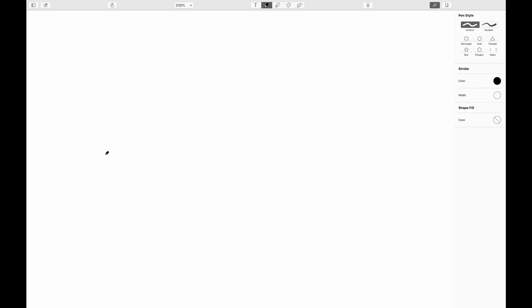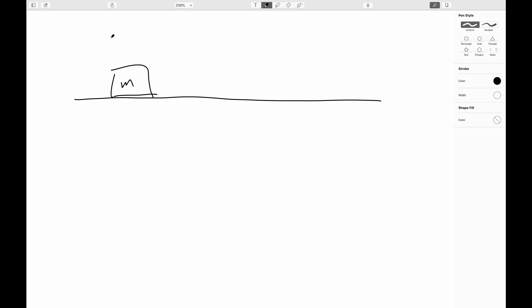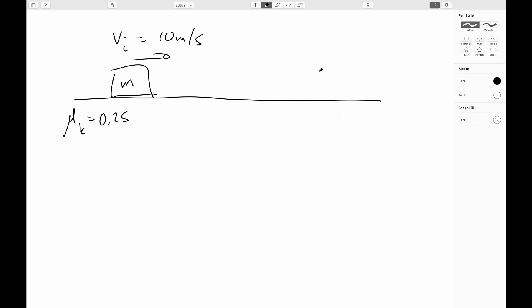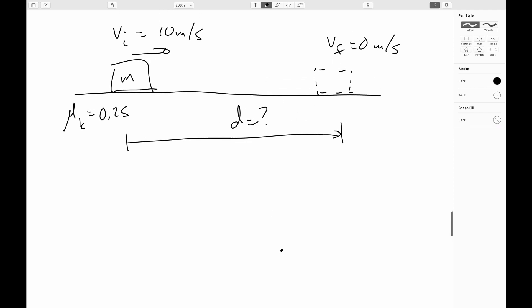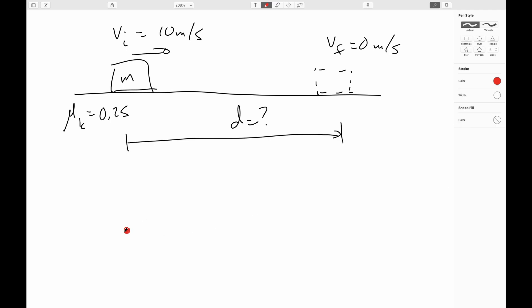Let's do another one. We've got a crate of mass M initially sliding at 10 meters per second. The coefficient of kinetic friction between the crate and the surface is 0.25, and we let it slide to a stop. We want to know how far it slid — we're asking for the displacement D. Let's look at the forces and displacement, where we've got potentially up to three forces to worry about, but we'll see that two of them won't matter.